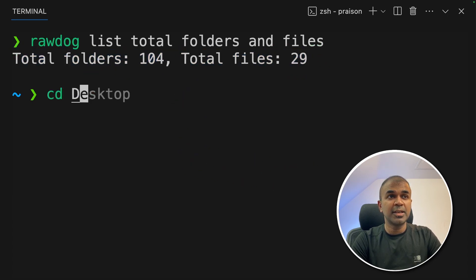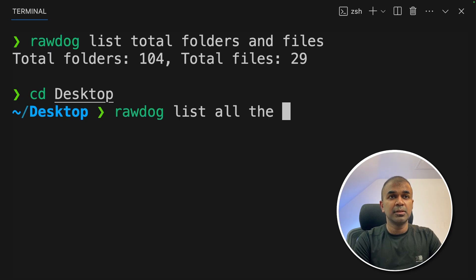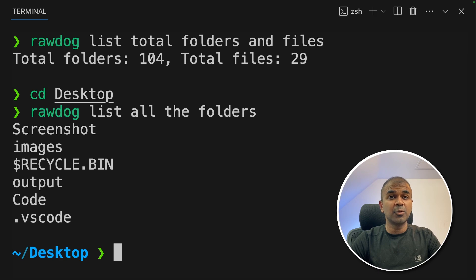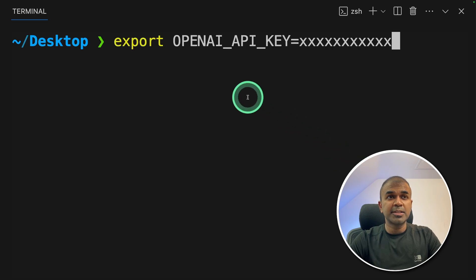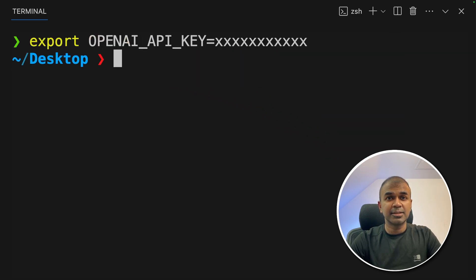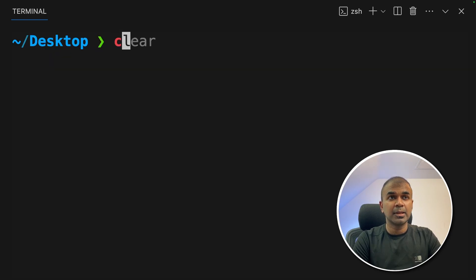Imagine we navigate to desktop folder. There I'm going to ask list all the folders and click enter. This is listing all the folders in my home directory. Before running all this, make sure you export your OpenAI API key like this and then click enter. I've already done this before, so it didn't ask again.